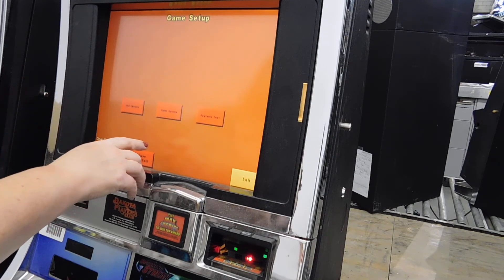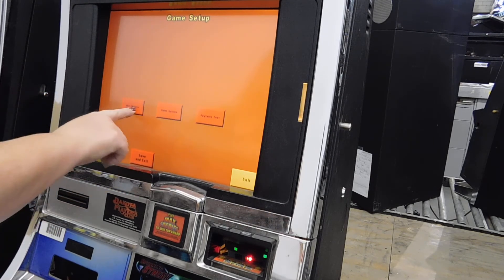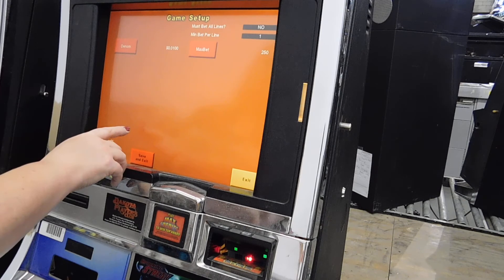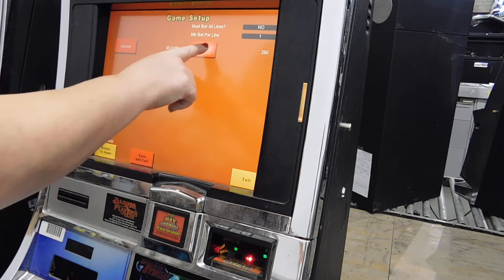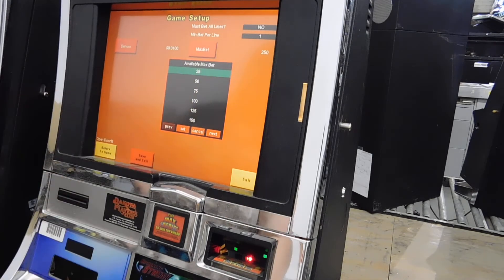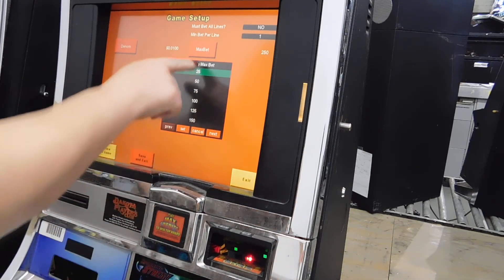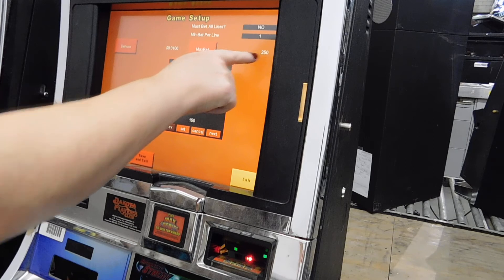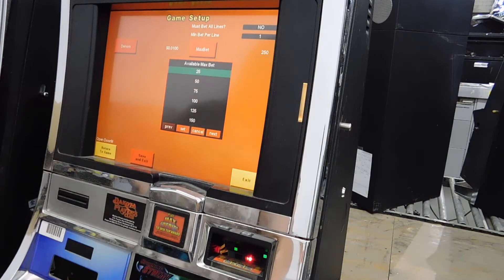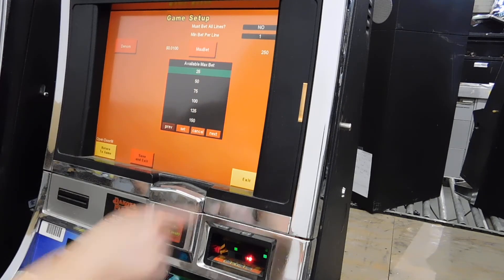In this option, we want to set the bet option — max bet — to match the button panel. It is actually correct at 250.